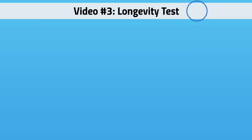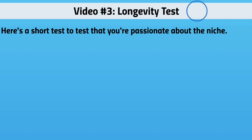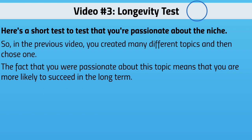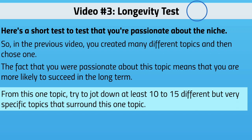Hello and welcome to video number three. We're going to talk about the longevity test — a quick and easy test to figure out if you're really passionate about your niche for the long term. You might be okay right now, but we really want to know if it's going to last for a decade or more. In the previous video you created many different topics and chose one.